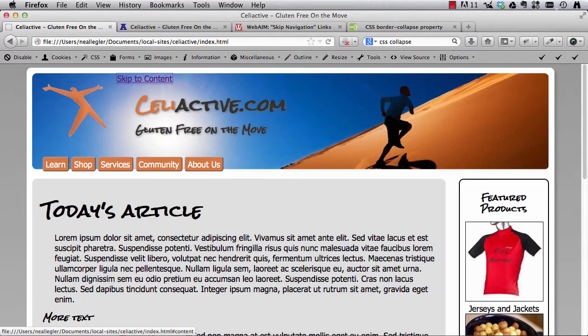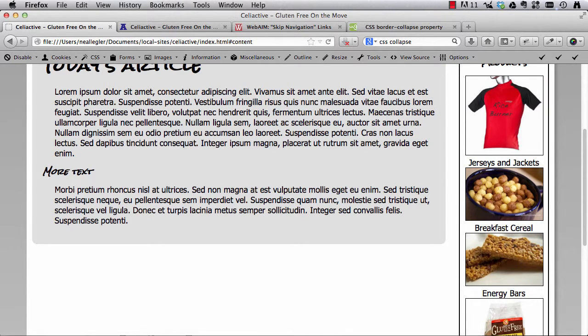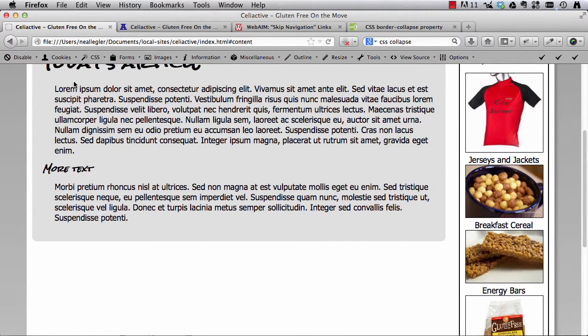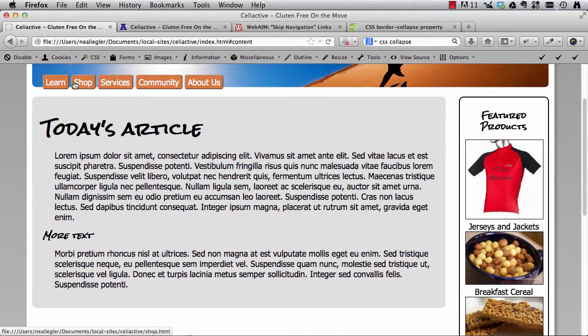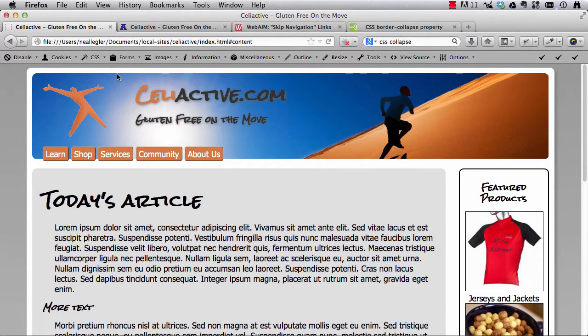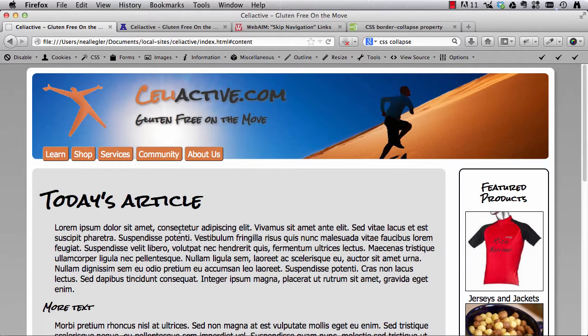So now I'm going to hit the enter key and here we get jumped down to our heading one, today's article and we've just effectively created a skip to content link that skips over all of our navigation and sends the user, who might be on a screen reader or something, straight to the content itself.